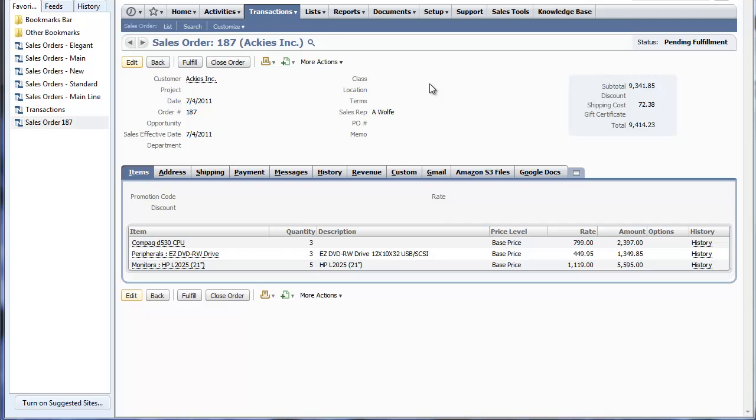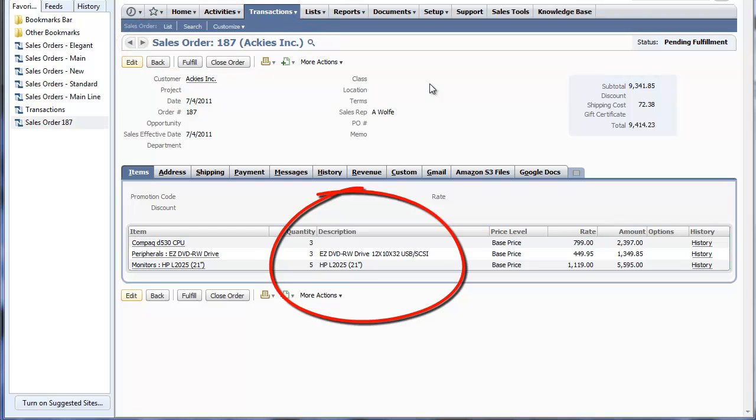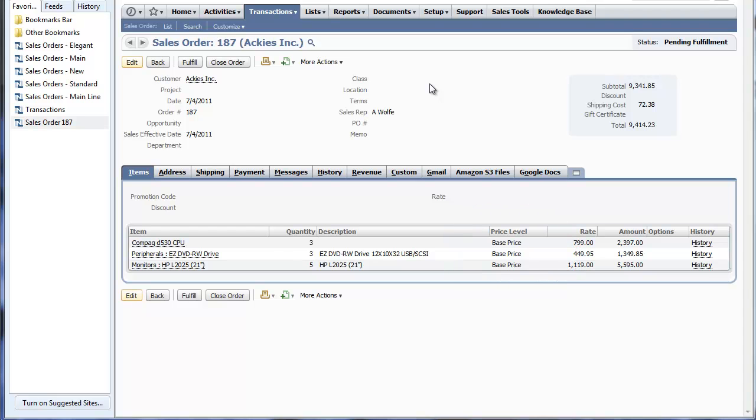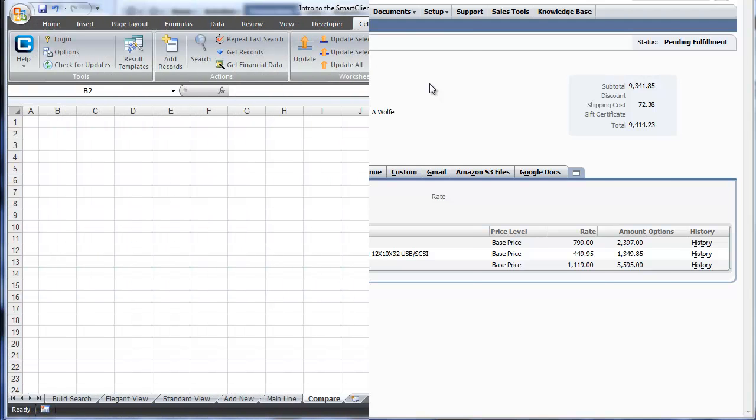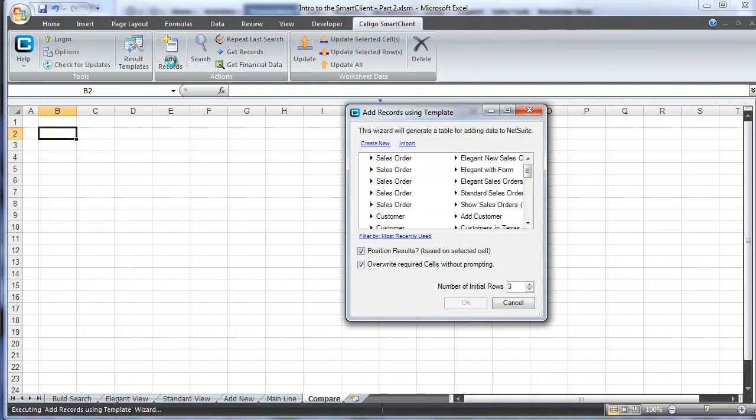To better understand this concept, let's look at the sales order we just created in the smart client in NetSuite. You can see that the item detail is here in the sales order, and included in that is the price level, and it's set to the base price for all three items. So if we wanted to change the price level for each individual item, how would we accomplish that? And more to the point, how is it that we would distinguish individual items and which sales orders they went with?